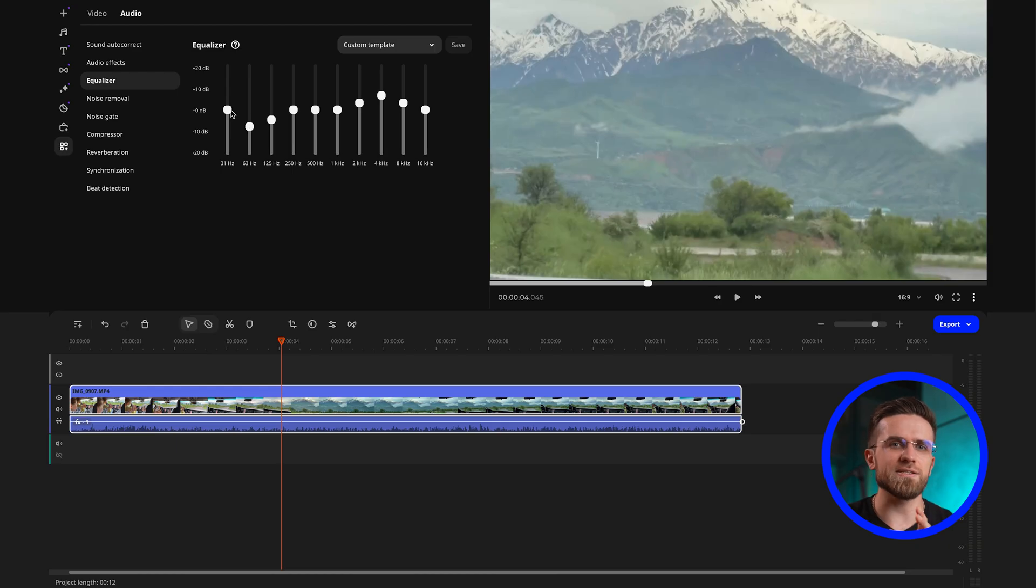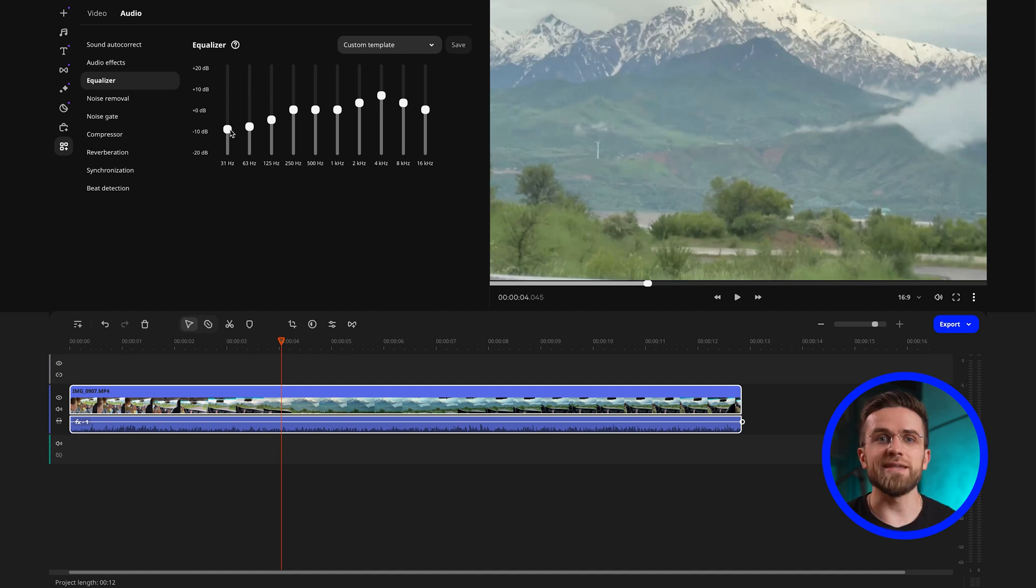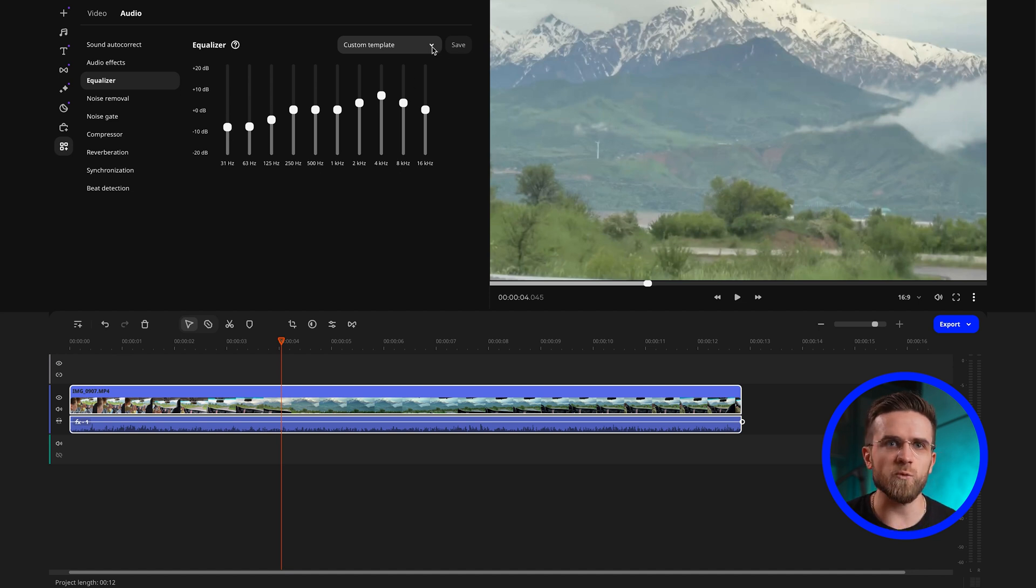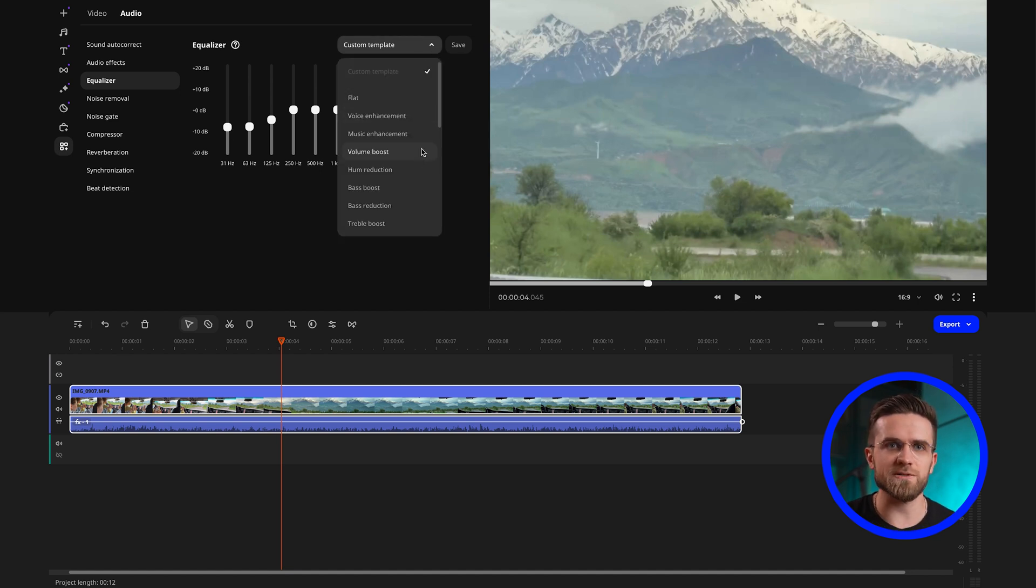Save the settings as a new template, and name it Interview. Now when you need to process your sound the same way in the next project, you will simply select this template from the list and save yourself a ton of precious time.